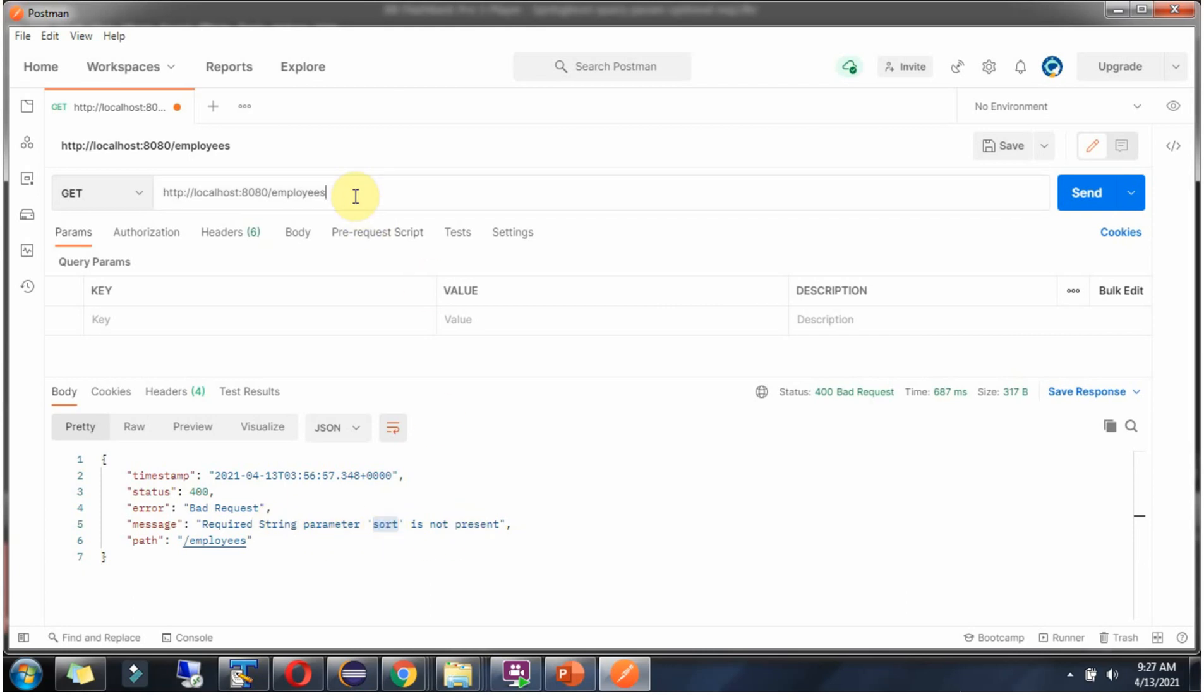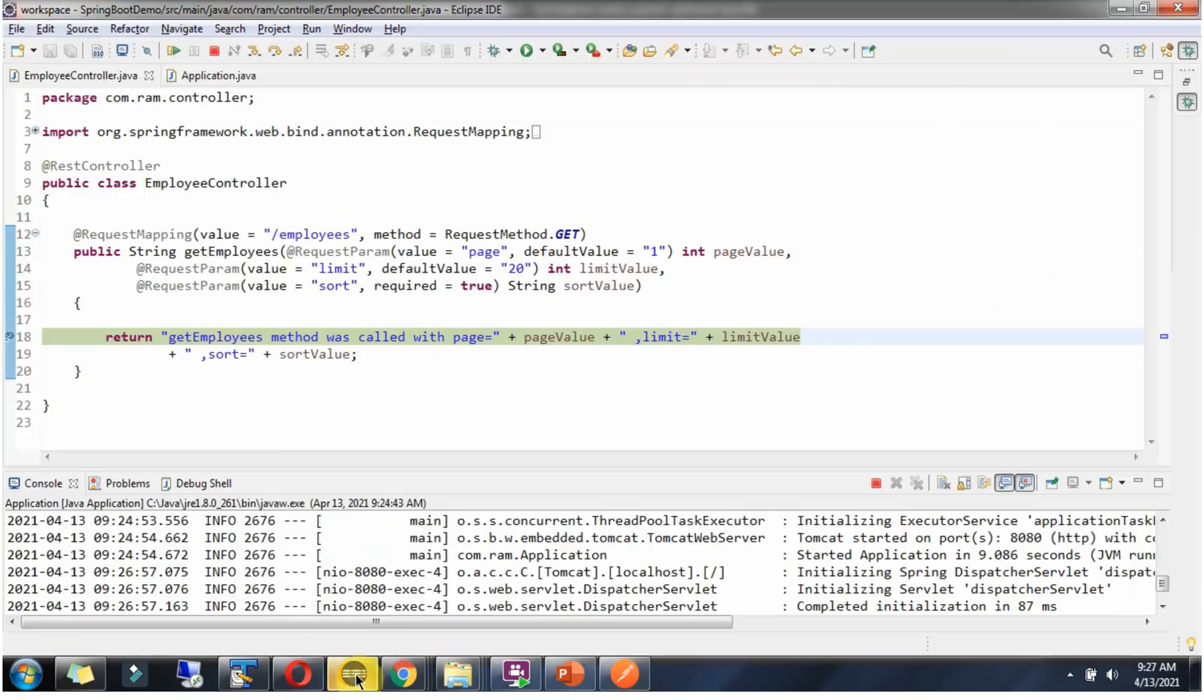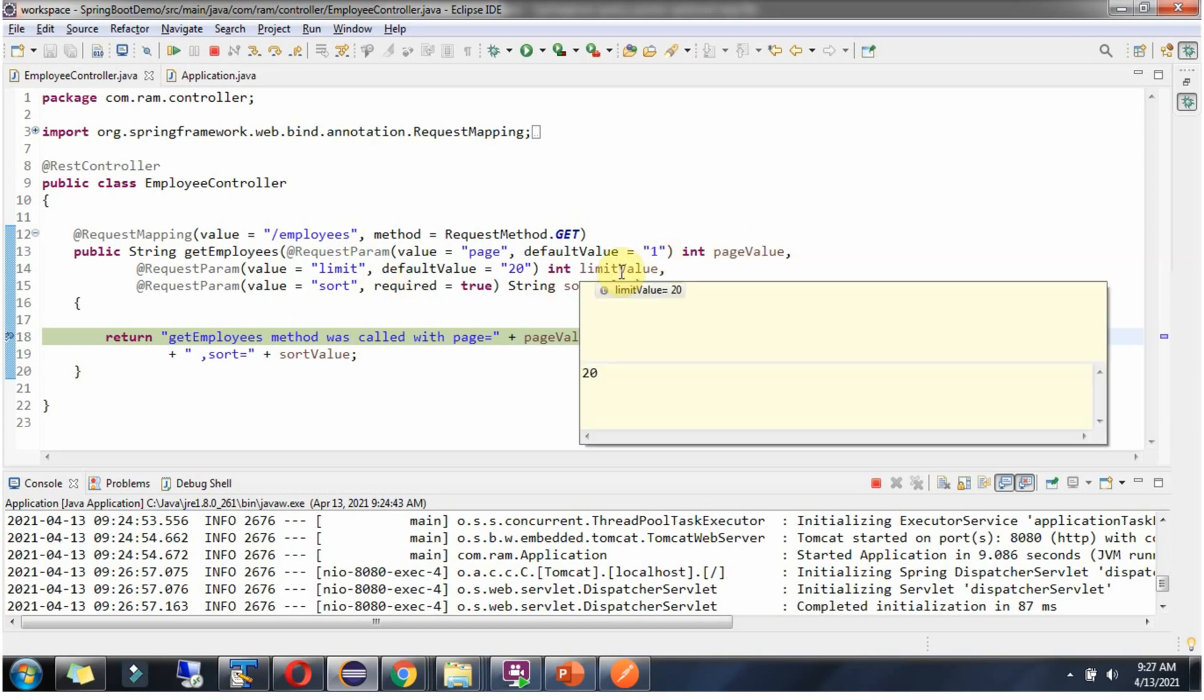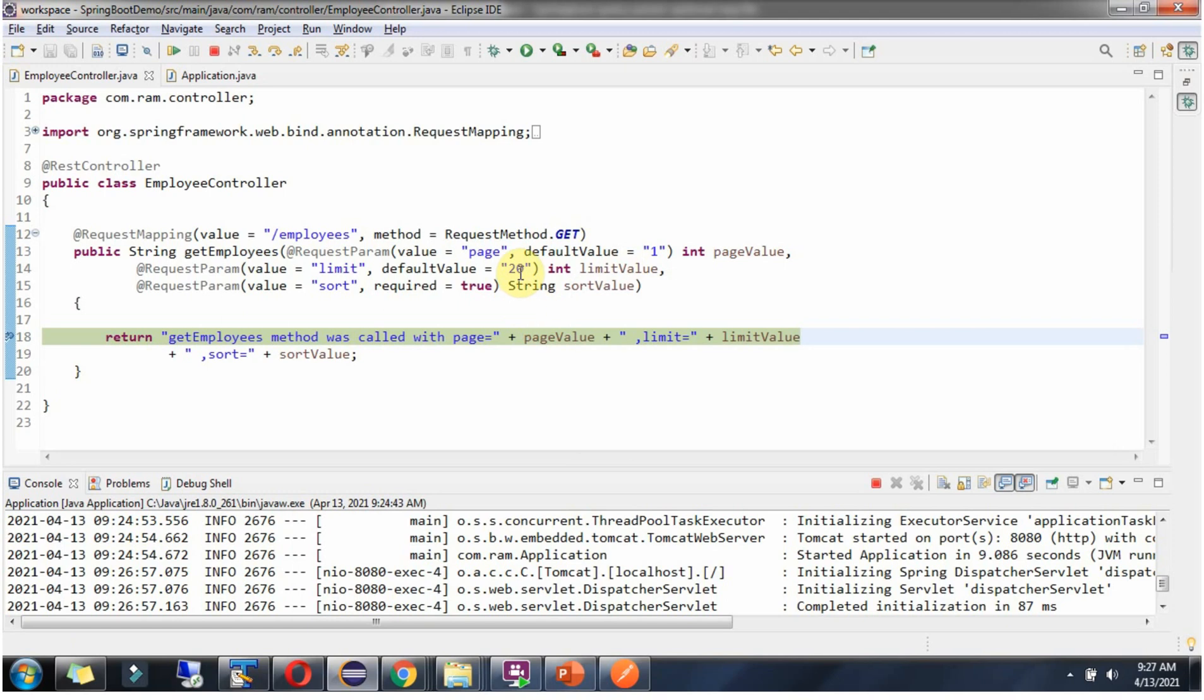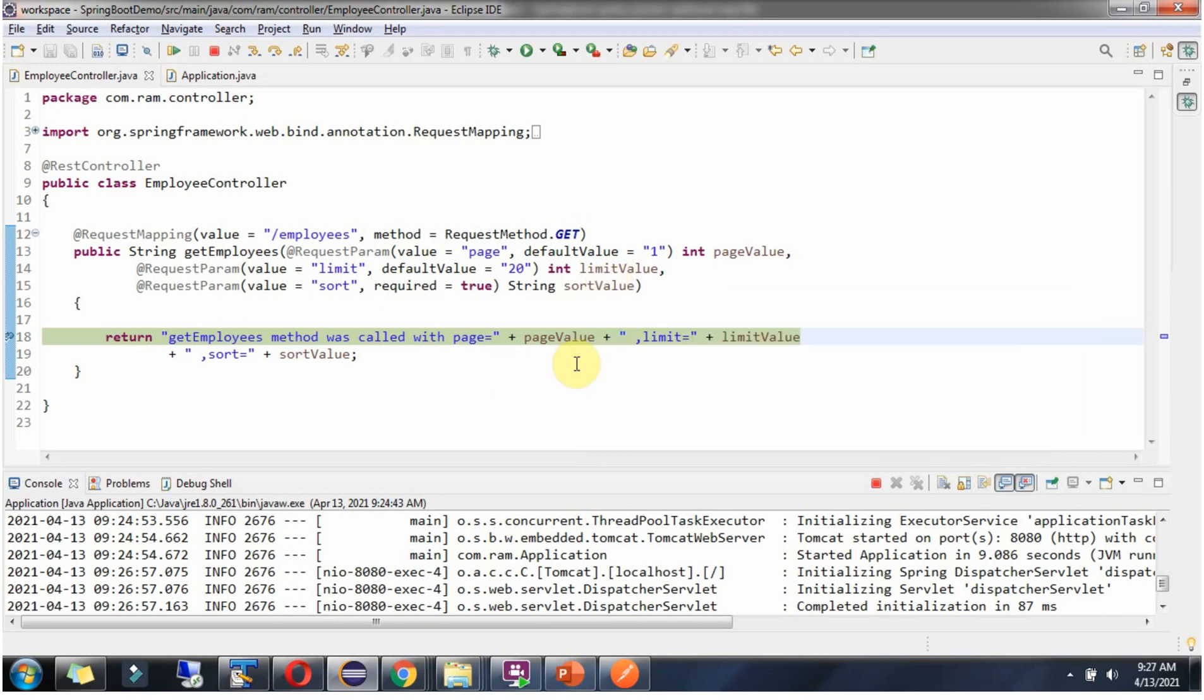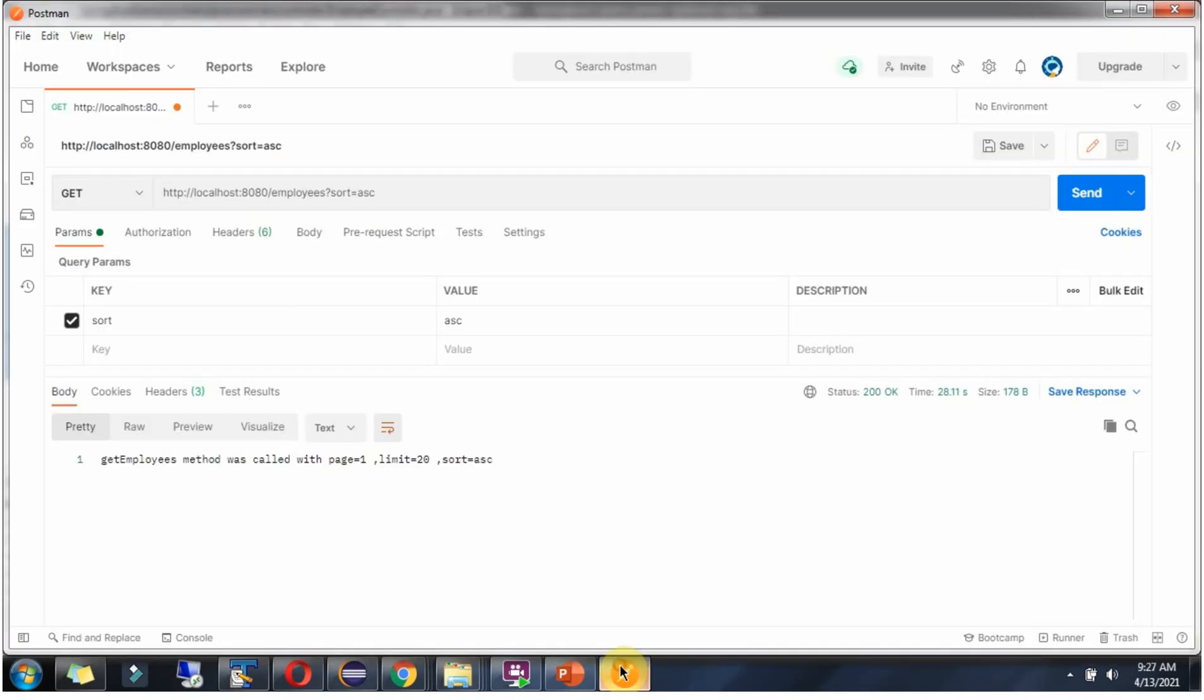So I will only provide sort equal to ascending. Click on send and request reached here. Page value is 1 because default value we have mentioned as 1, and limit value is 20 because default value we have mentioned as 20, and sort value ascending which we are passing from the Postman client. And here we got the output: page is 1, limit is 20 and sort is ascending.